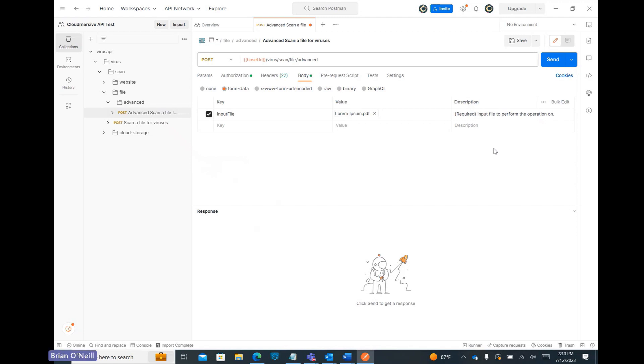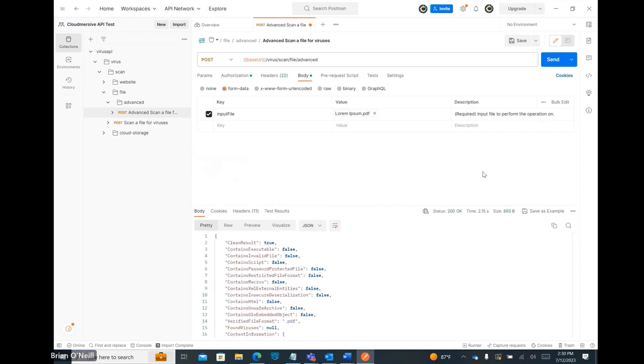I'm using a generic Lorem Ipsum PDF for this demonstration. Once our file name shows up in the Value column, we can click Send to initiate our test. Once that request finishes, let's check out the API response body at the bottom of the page.